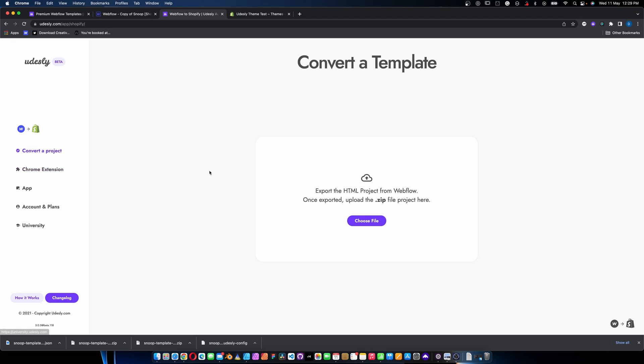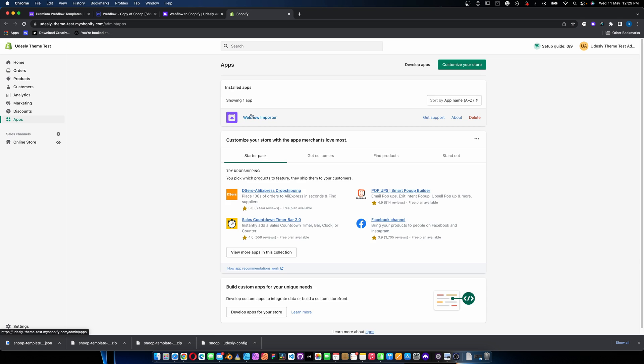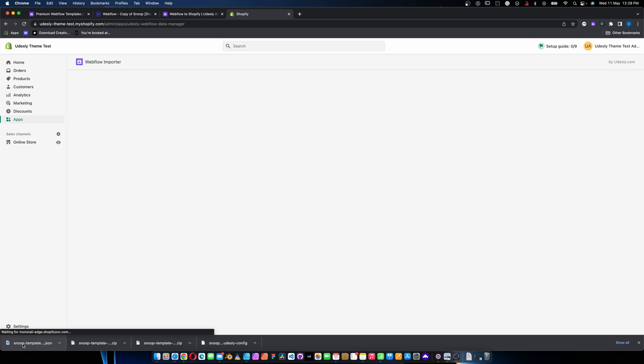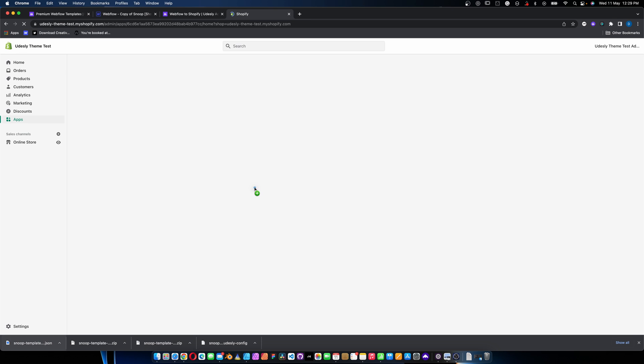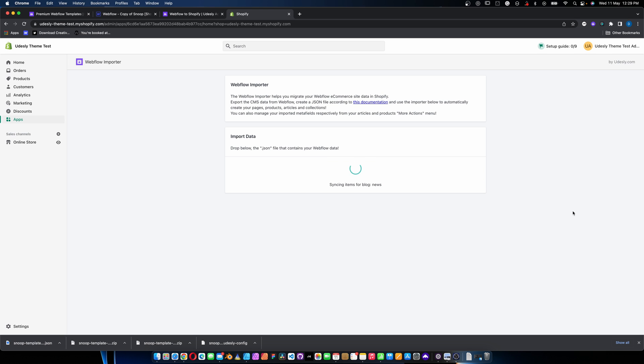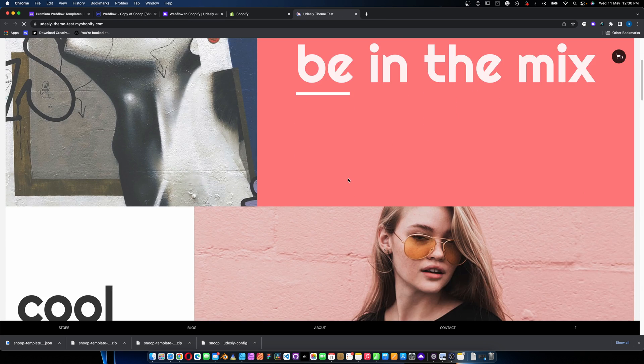The theme is installed, now we just need to add the data so we've got something to work with, and we need the Udesly app installed on our specific site. If you're doing this through Shopify, go into the Udesly converter and click to install the app. Now we go to Apps, then Webflow Importer, and we can just drag and drop the JSON file onto the area provided. It does its thing, sets up all those products and blog posts, and everything's imported. Clicking on Online Store, the theme has already been set up.